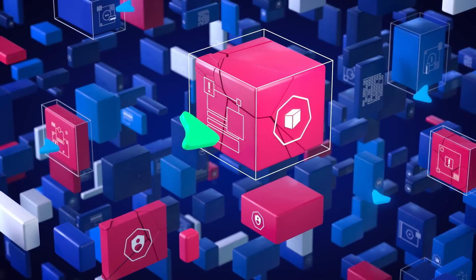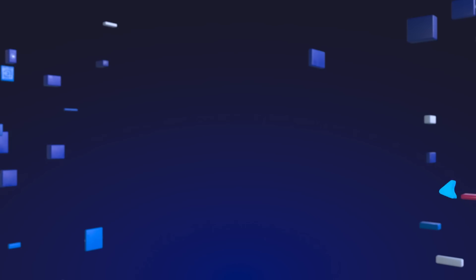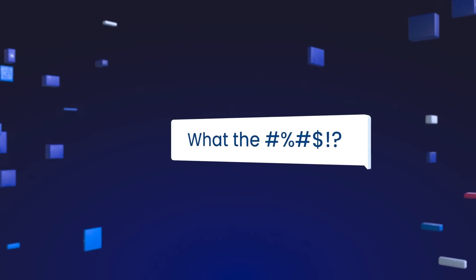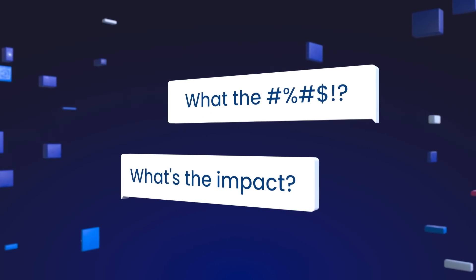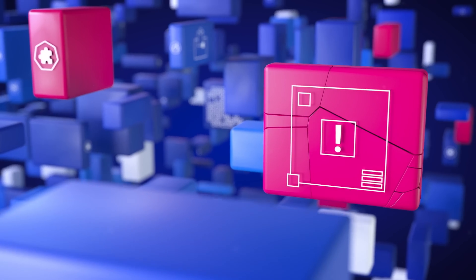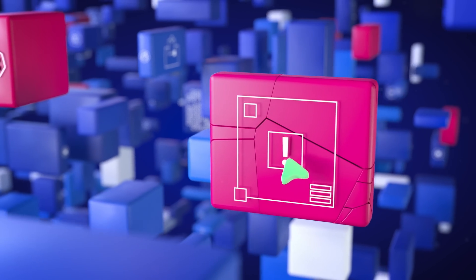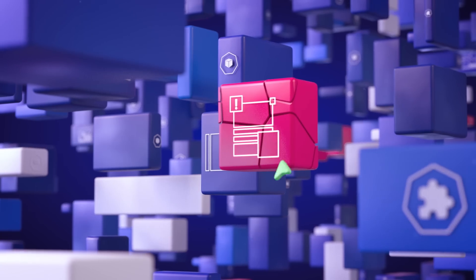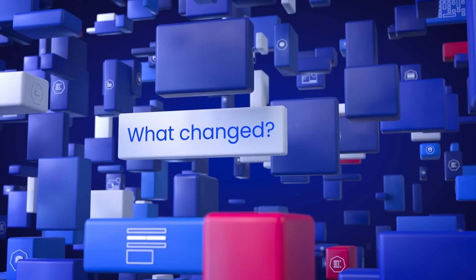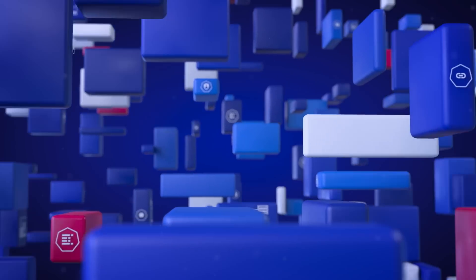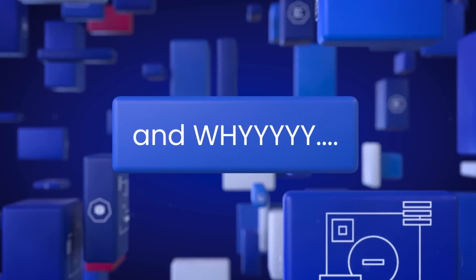When something breaks, everyone's looking at you asking what's going on and what's the impact. Hours later you're going over dozens of alerts, dashboards, and logs to try and find exactly what changed, when, and why.